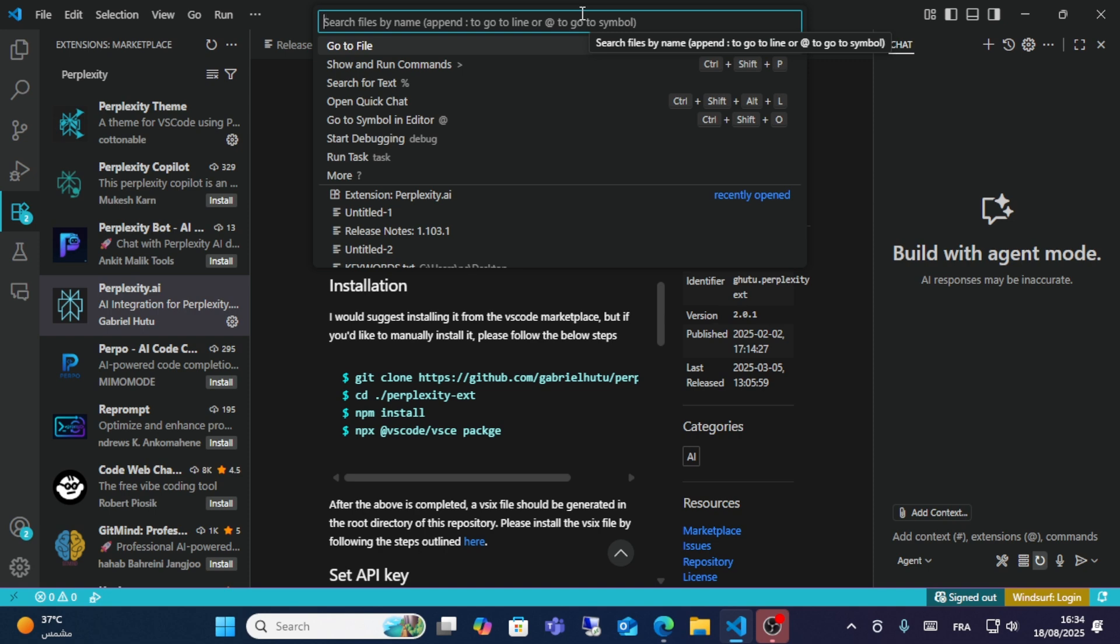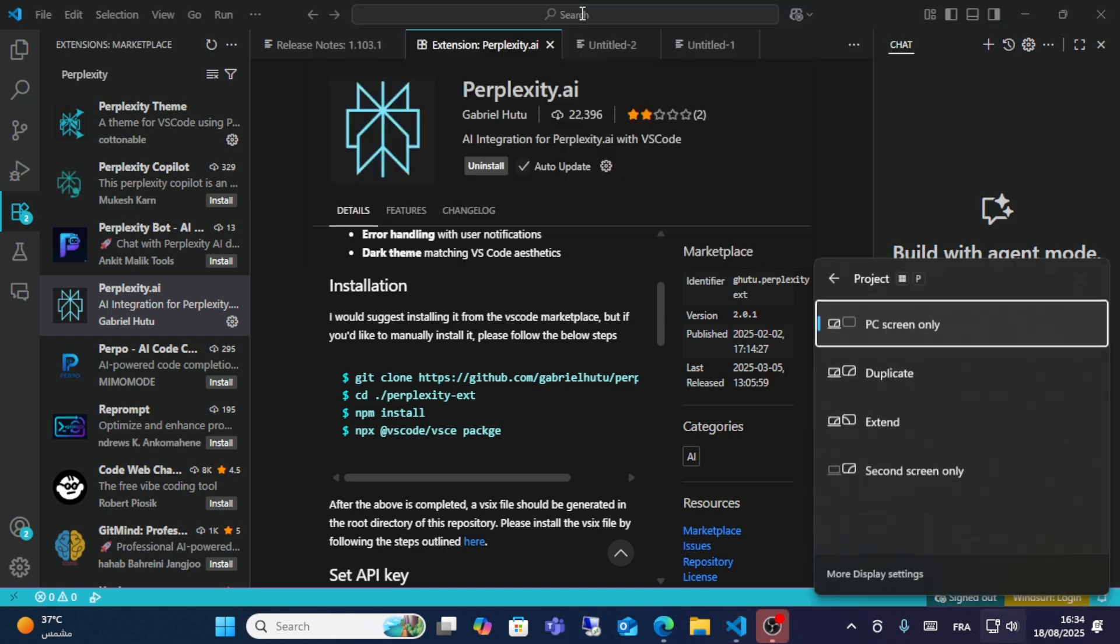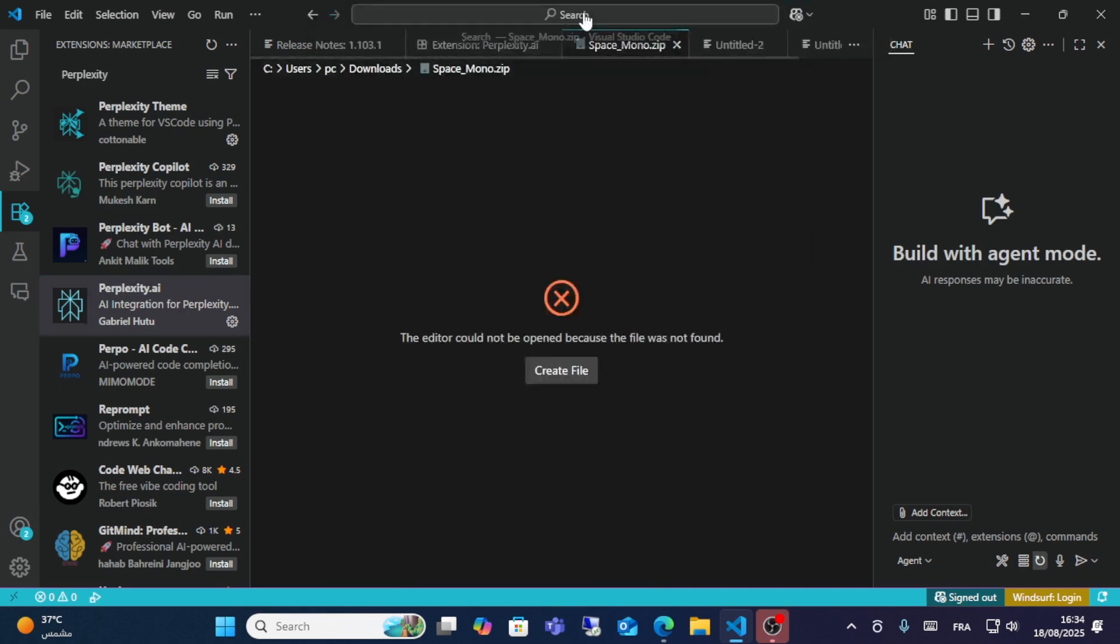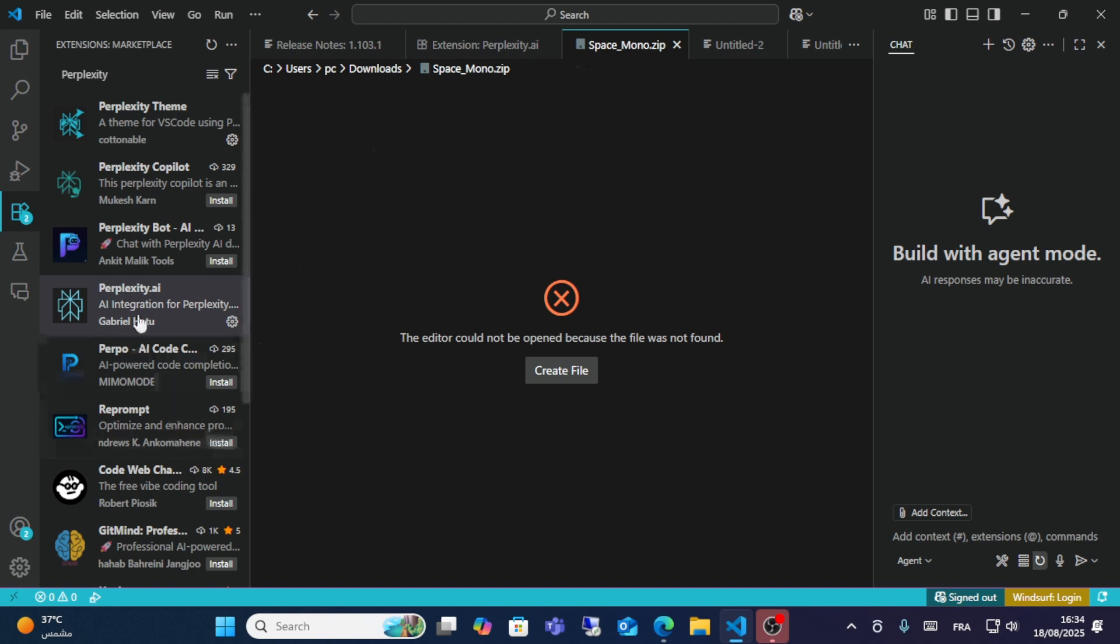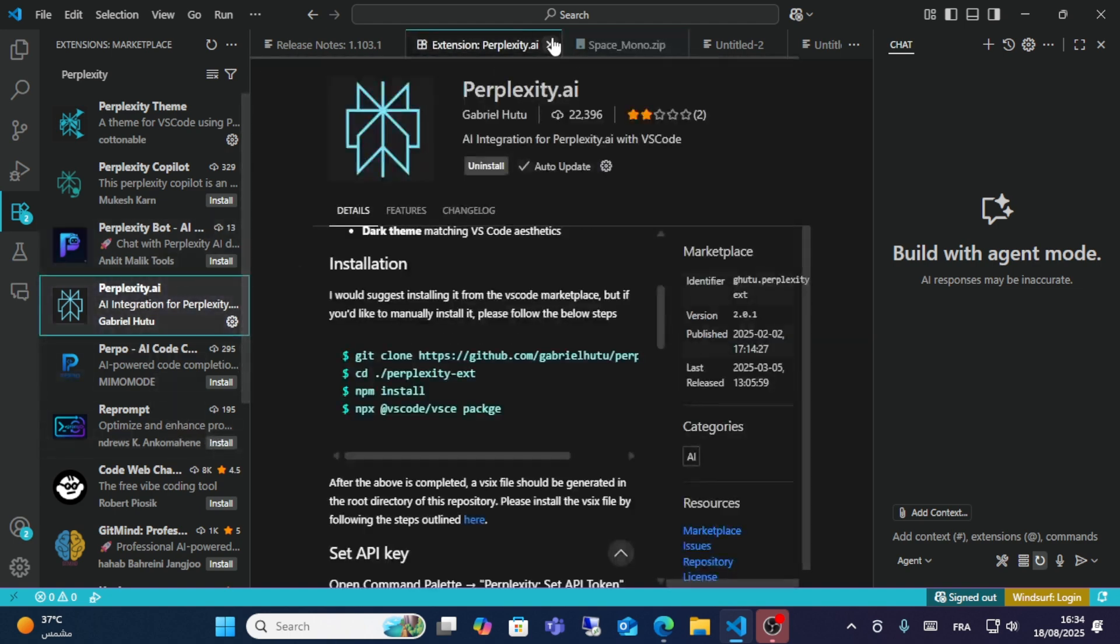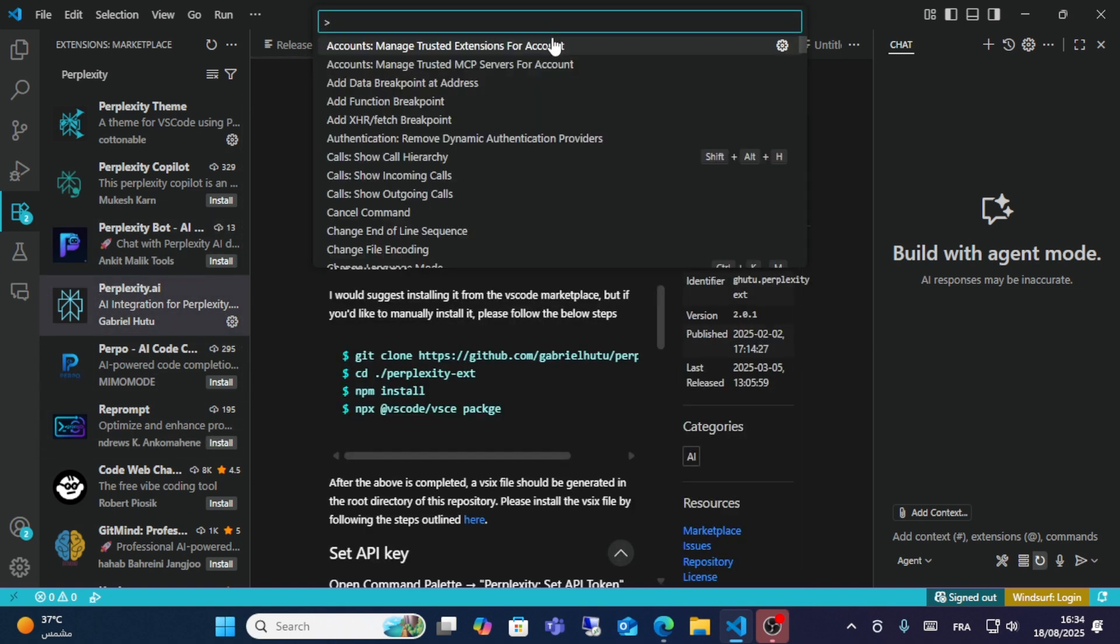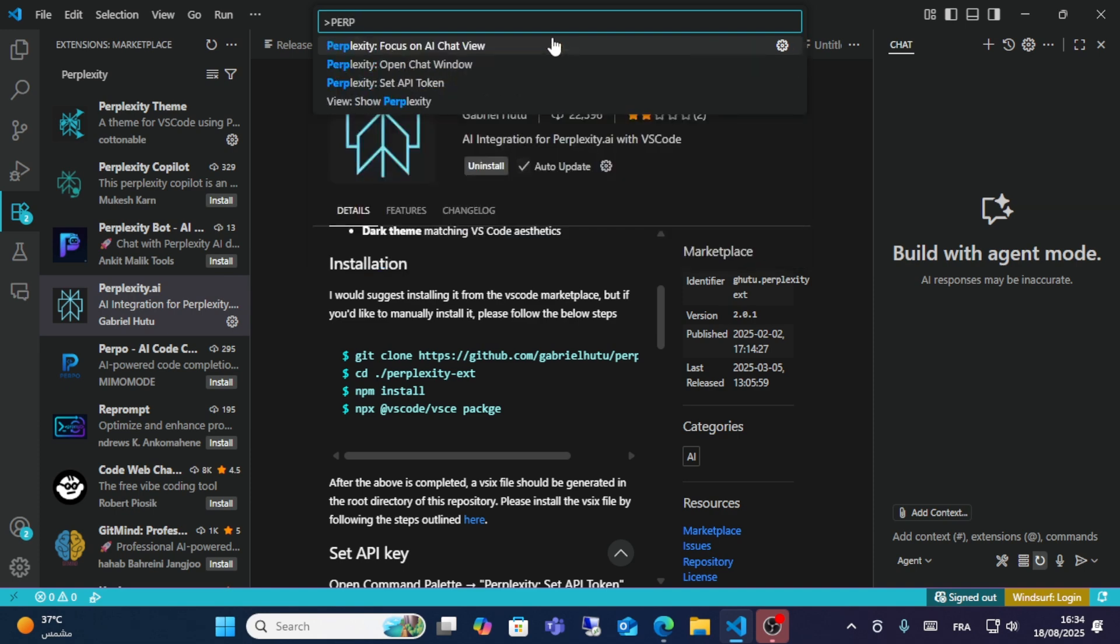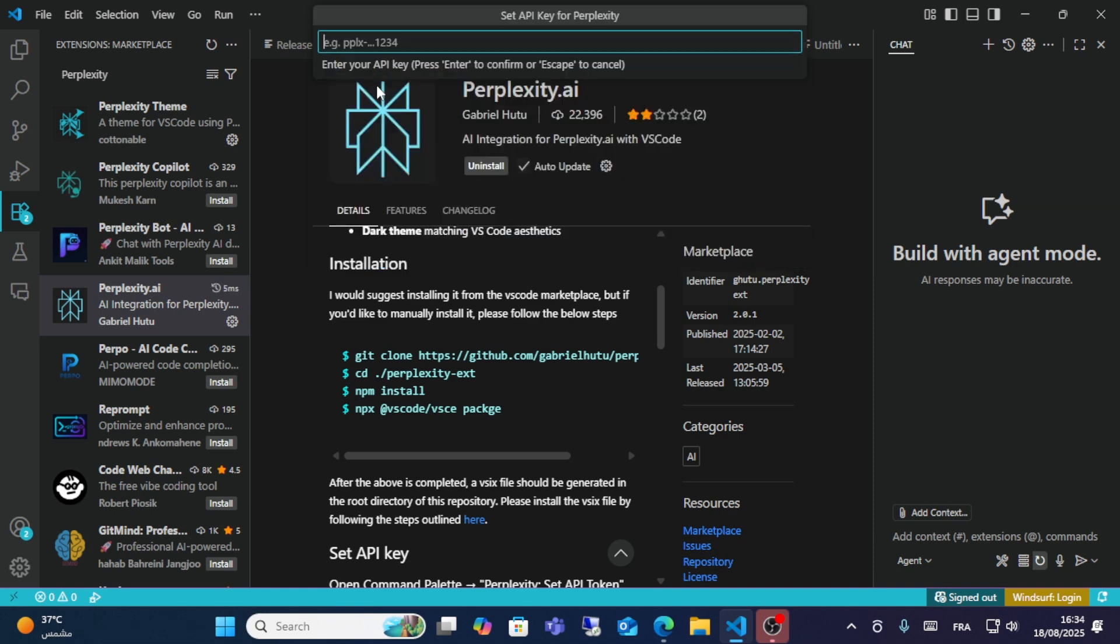Click Ctrl+Shift+P, and then you will see this option. When you click Ctrl+Shift+P, all you have to do is look for Perplexity, then click API token, and then log in with your token details from here.